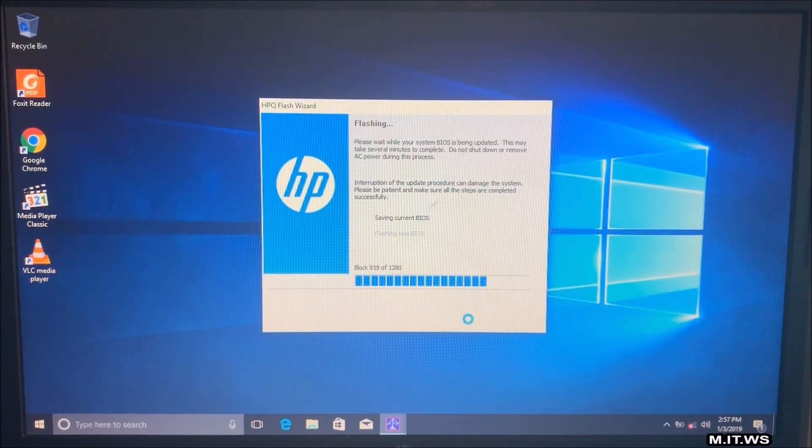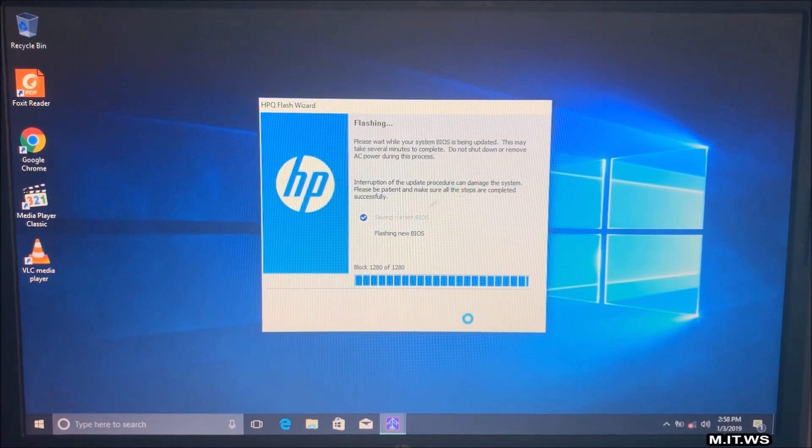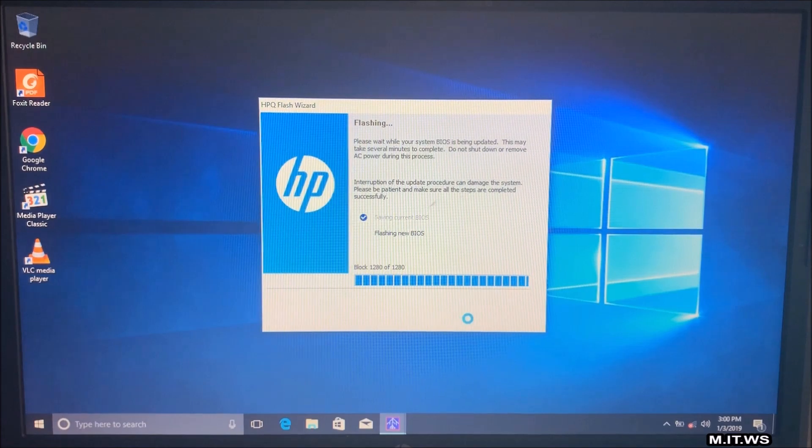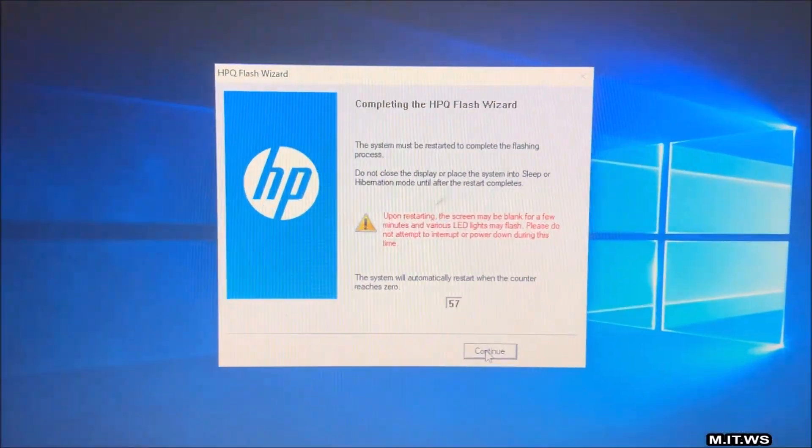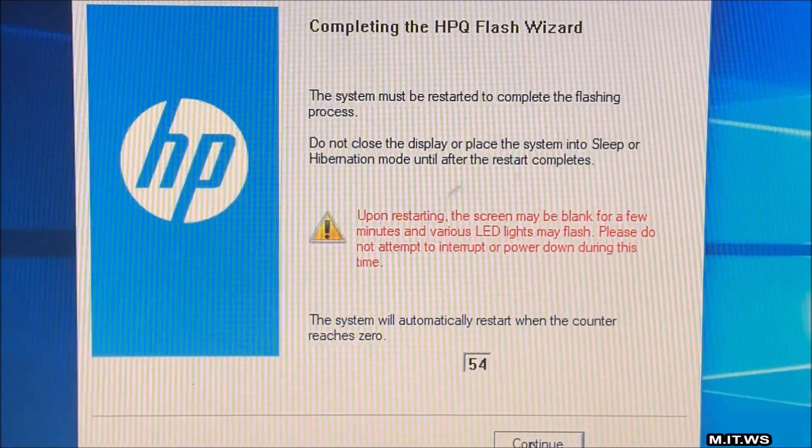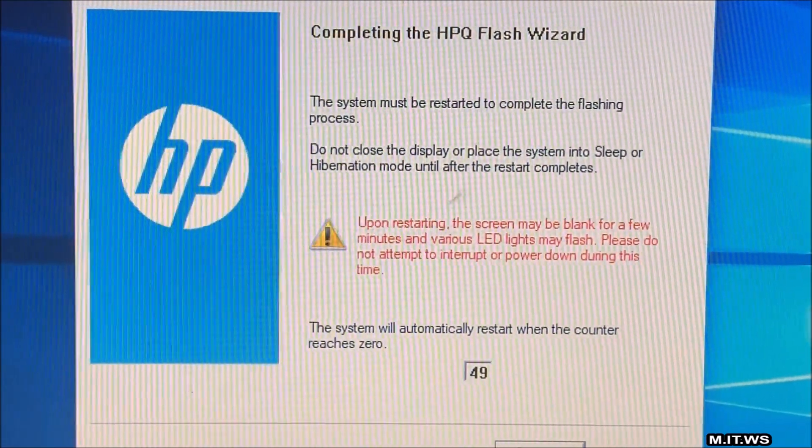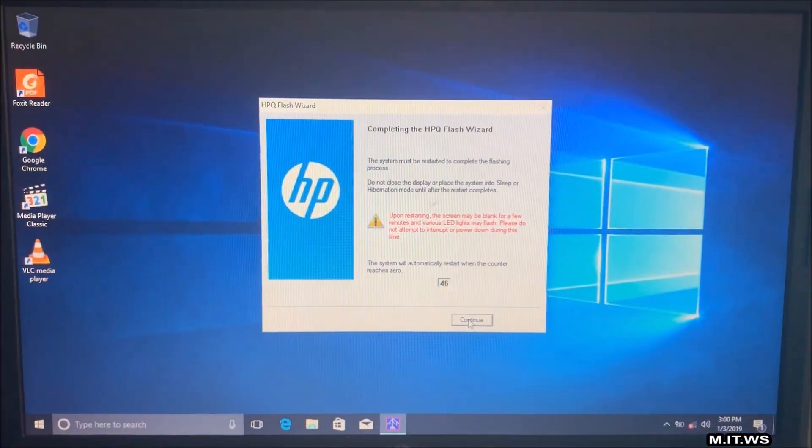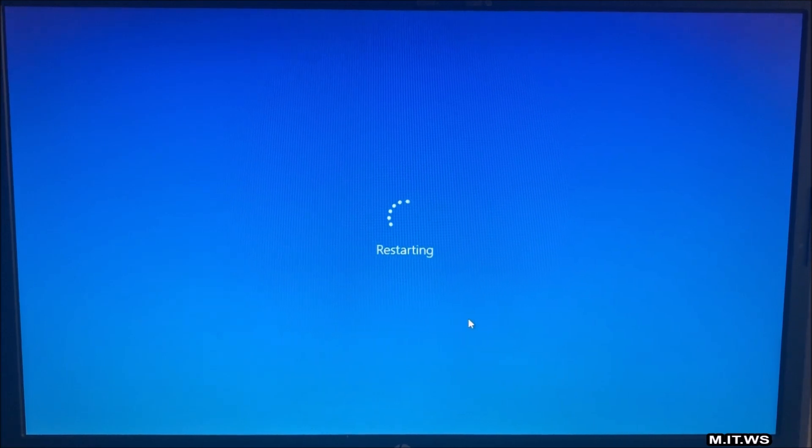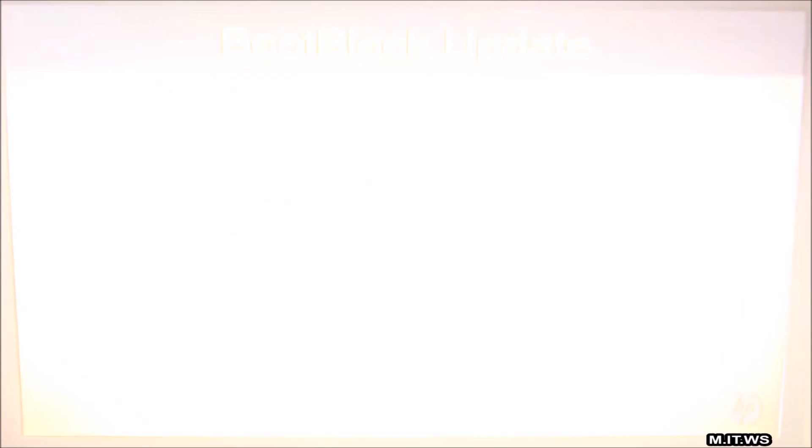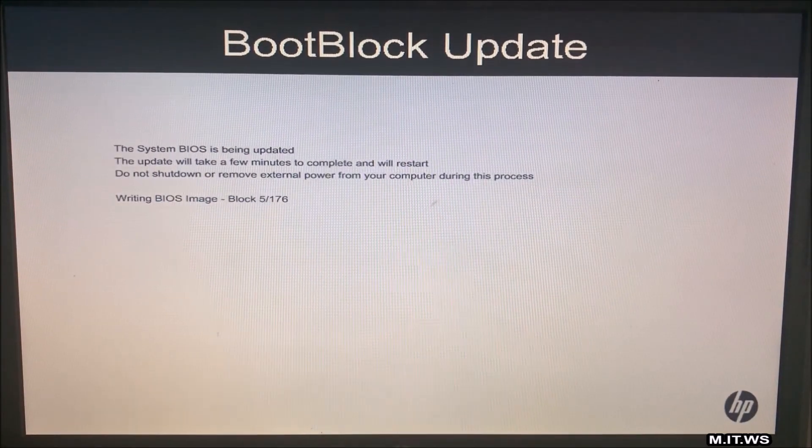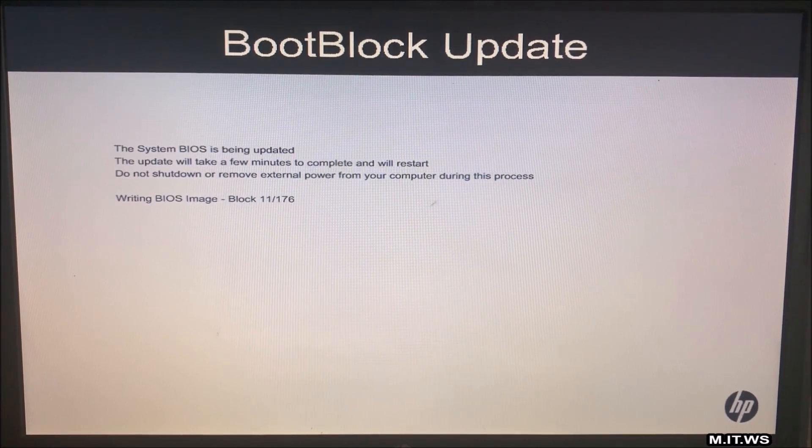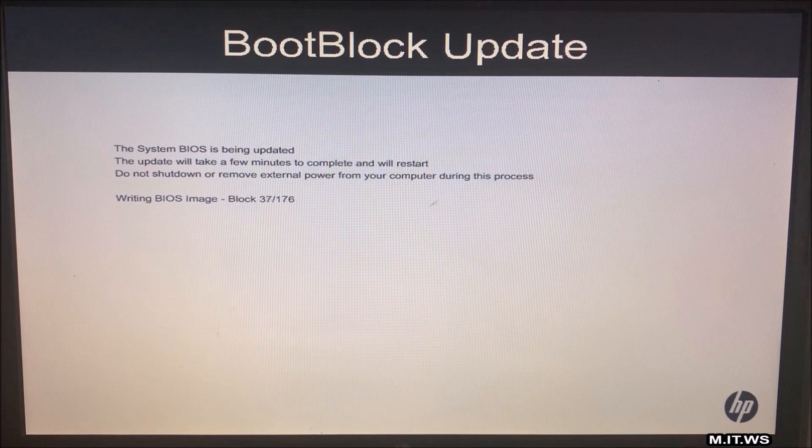And the same process. But this time we're not going to press anything yet. So the flashing new BIOS is in process. And now we reach this screen. Upon restarting, the screen might be blank for a few minutes. And the LED lights might flash. So I can wait for 50 seconds. Or I just can click continue to restart. So the computer is restarting. Again, the video is accelerated. And it comes to this screen. Writing BIOS image. The system BIOS is being updated. The update will take a few minutes to complete. And we'll restart. Do not shut down or remove external power from the computer during this process.